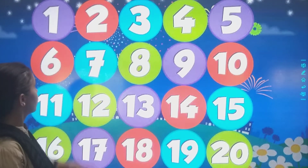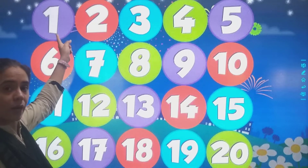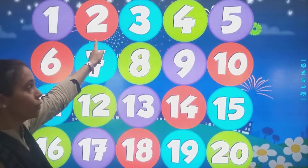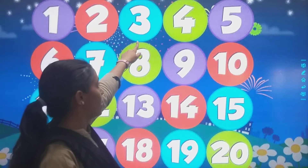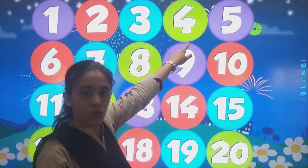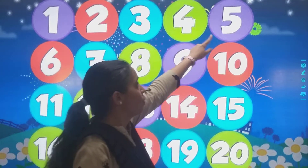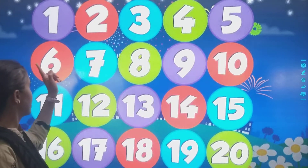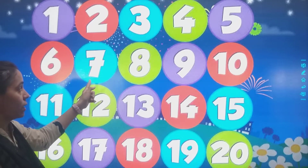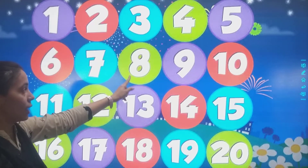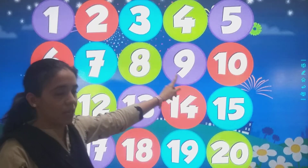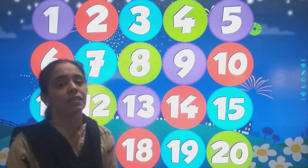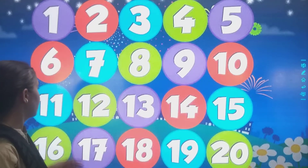We will be doing counting. So this is number 1. 1, 2, 3, 4. Then after 4, 5. Then after 5, 6, 7, 8, 9 and then 10.